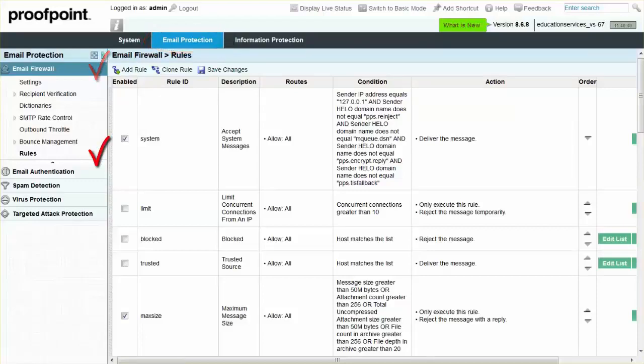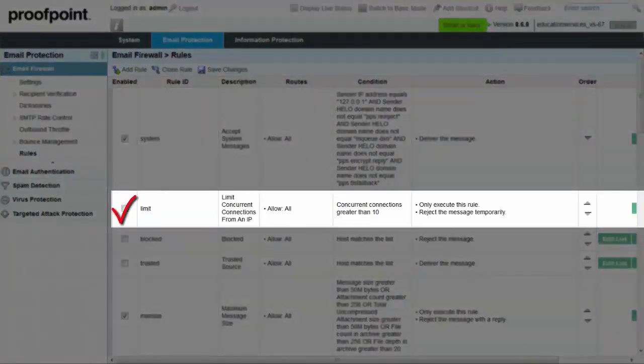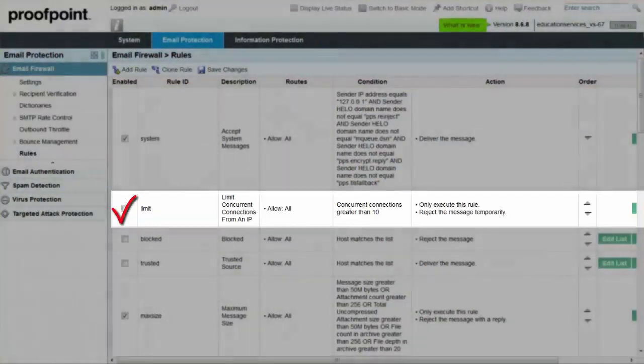From the list of rules, locate the rule called Limit. Click the checkbox next to the rule within the Enabled column, and then select the Save Changes button.